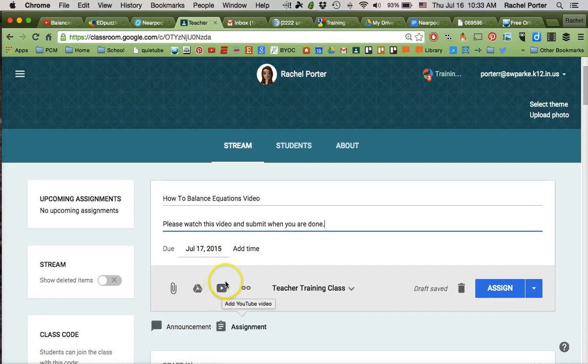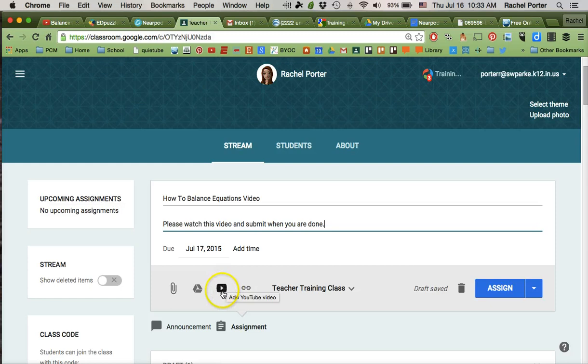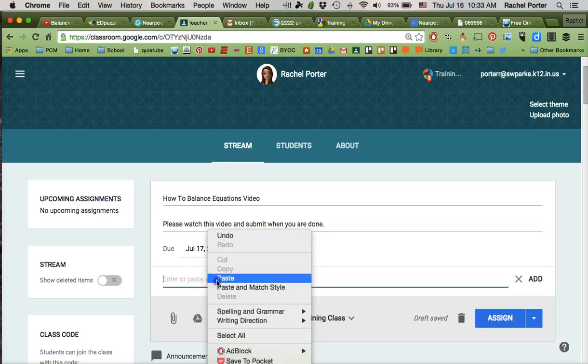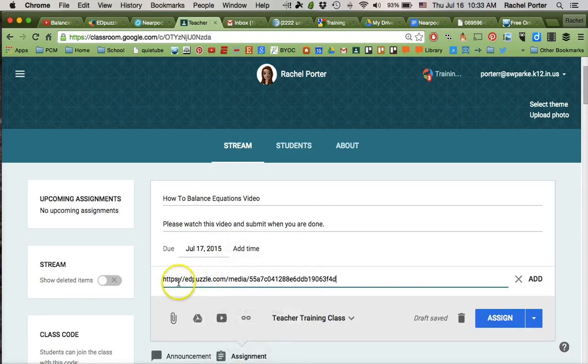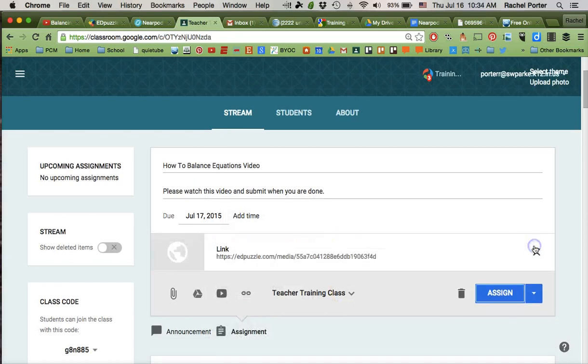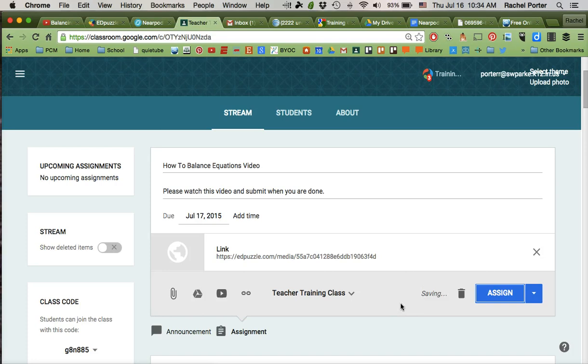Okay, so right here there's a button for YouTube. Don't use that because that's going to get blocked by the students. You want to add a link instead. And that's where we're going to paste that Edpuzzle URL again. We'll click Add. Give it a chance to save here. And then we're going to click Assign.